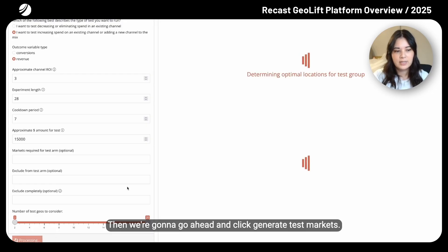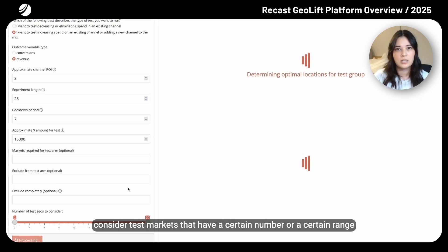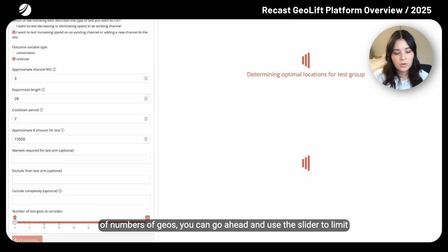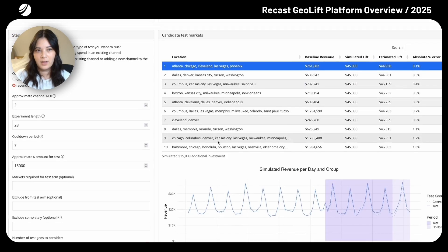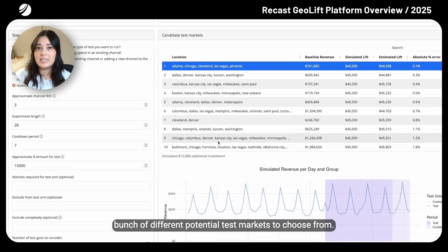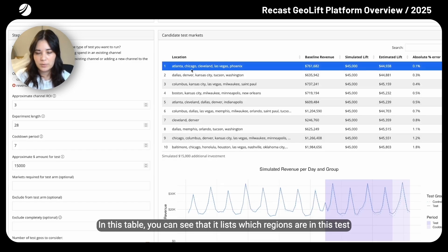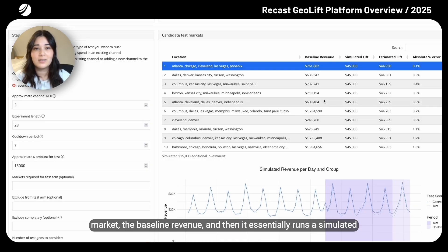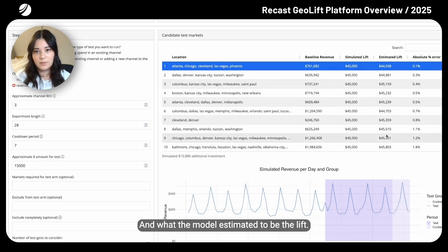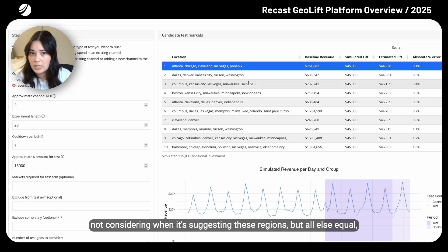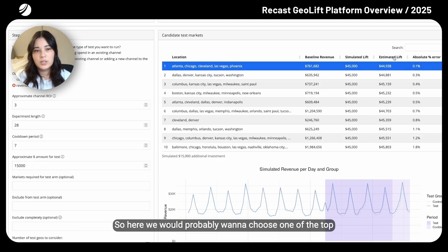Then we click Generate Test Markets. If you have a limitation where you only want to consider test markets with a certain number or range of geos, you can use the slider to limit what the app considers. Once it's done running, we have a bunch of different potential test markets to choose from. This table lists which regions are in each test market, the baseline revenue, and then it runs a simulated lift test and outputs the simulated lift and what the model estimated the lift to be. All else equal, you probably want to choose test markets that have the lowest absolute percentage error, so you'd choose one of the top few rows.